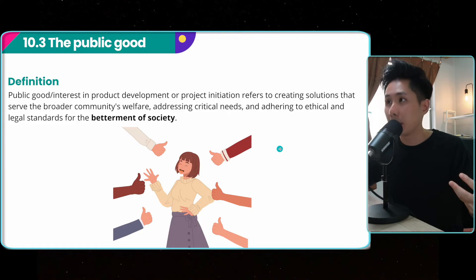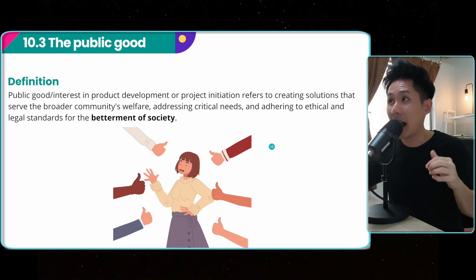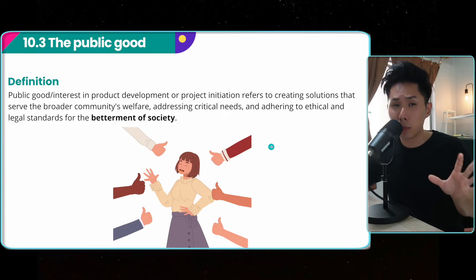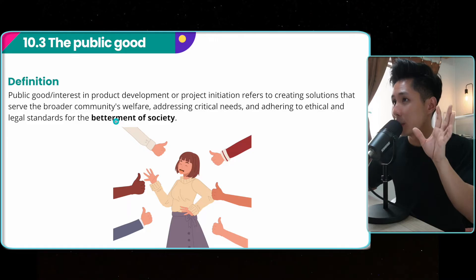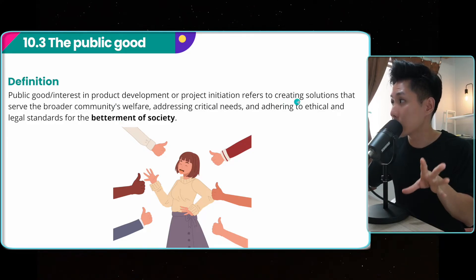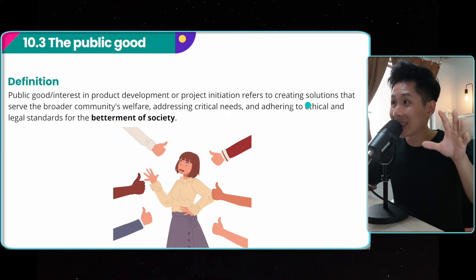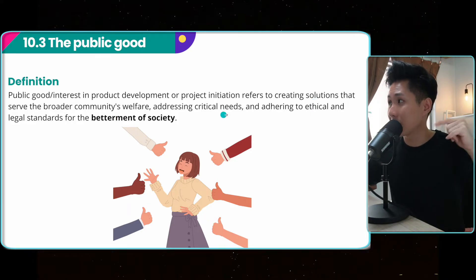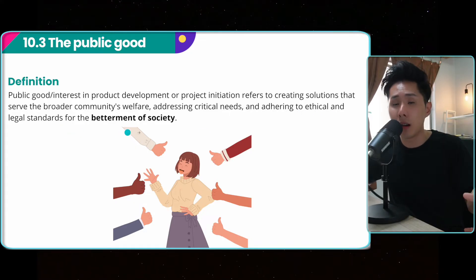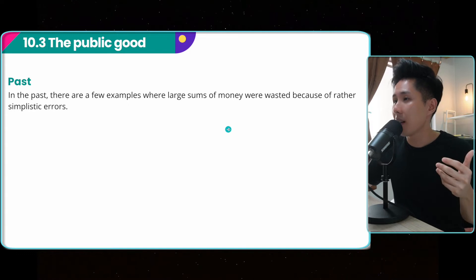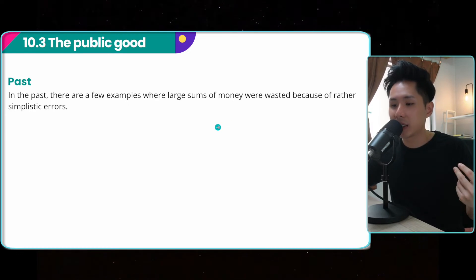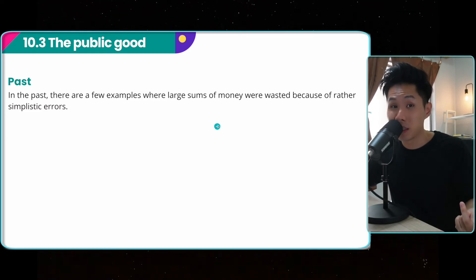We have talked about public good, but let's define it. Understanding it will help you create products that benefit society as a whole. In product development or project initiation, it refers to creating solutions that serve broader community welfare, addressing critical needs, and adhering to ethical and legal standards for the betterment of society. I'll show you some examples when projects really didn't take public good into consideration.